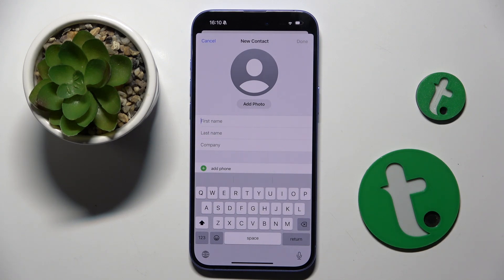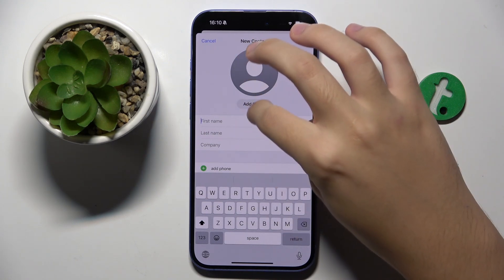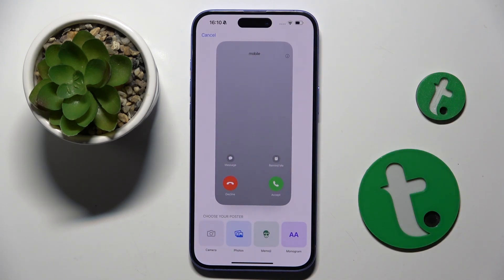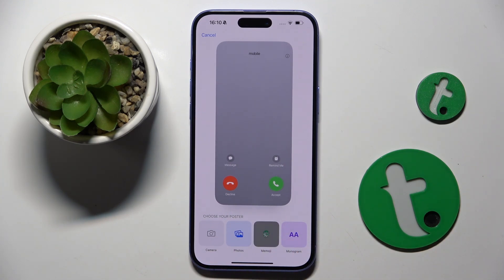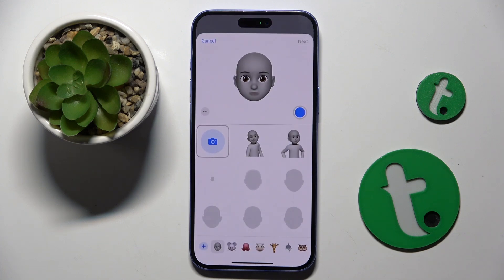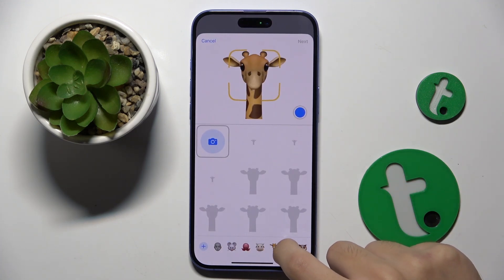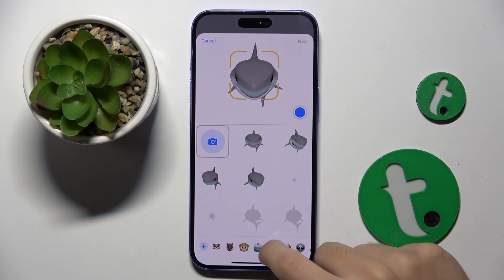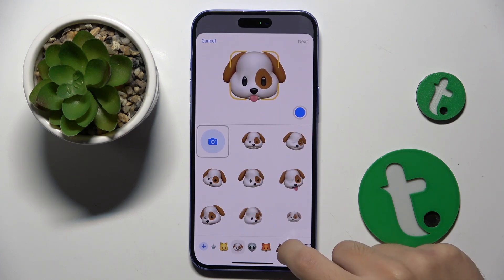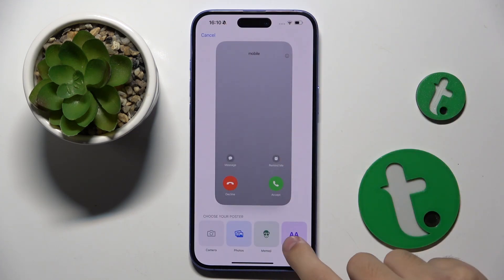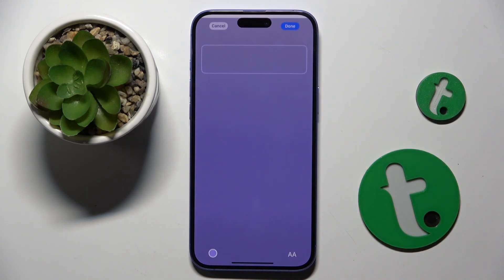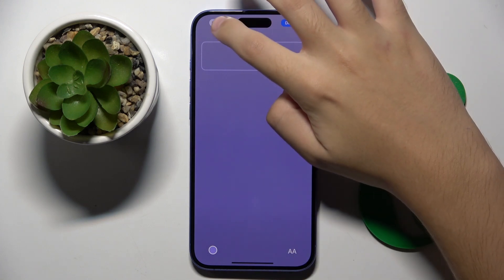Here we first have to add a photo. We can take a photo with our camera, choose a photo from our gallery, set some emoji that we can create, choose from already existing emojis, or we can just use a monogram.